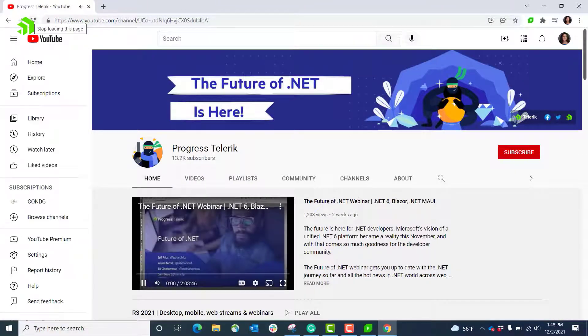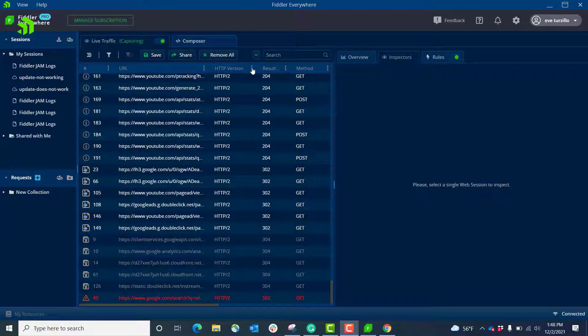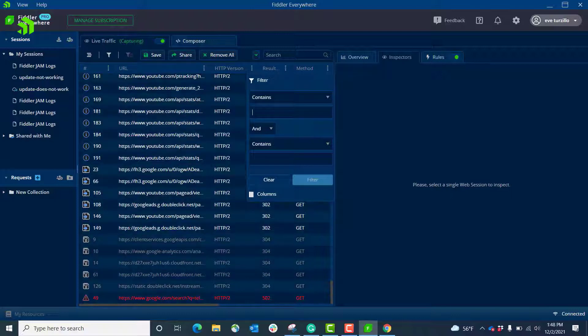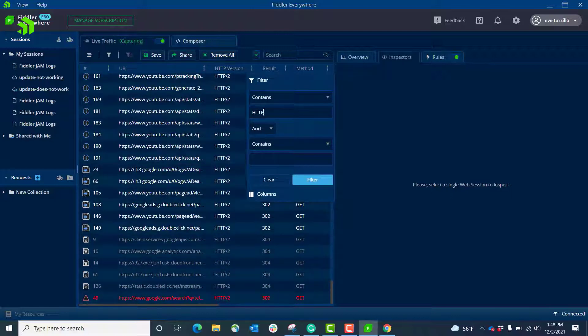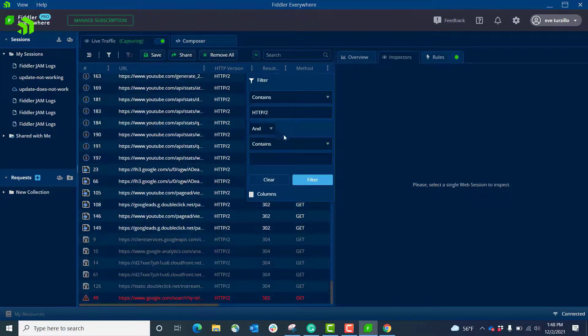I come back into the Fiddler application and use the filter. Now I really want to hone in on that HTTP/2 traffic, so I put that in, I hit go, and you can see in the column here it returns all of the sessions that have the HTTP/2 protocol.